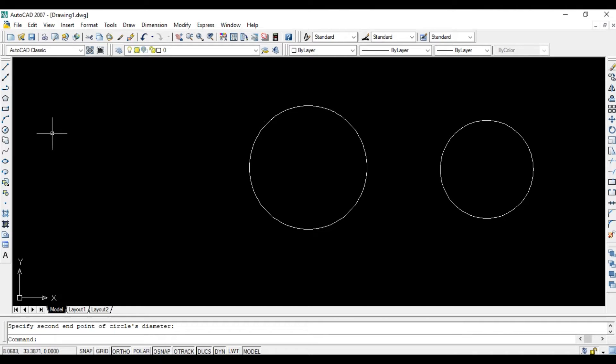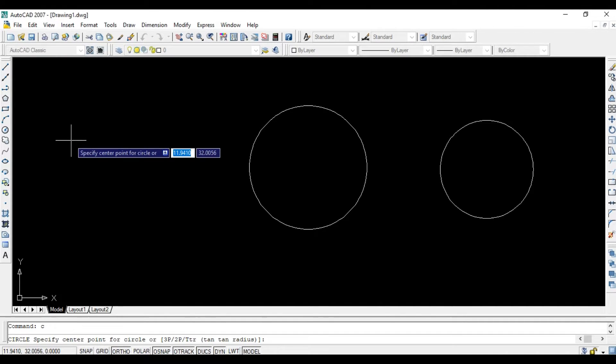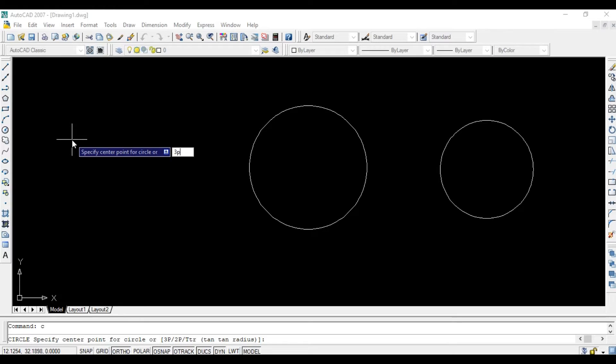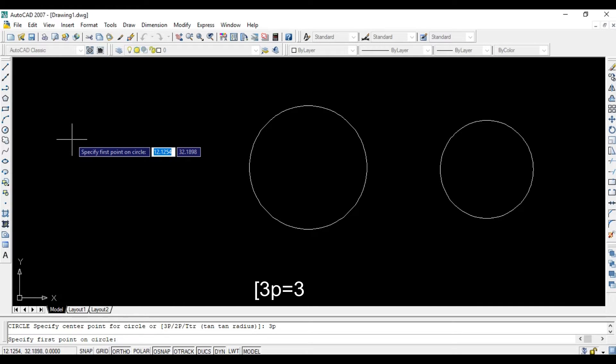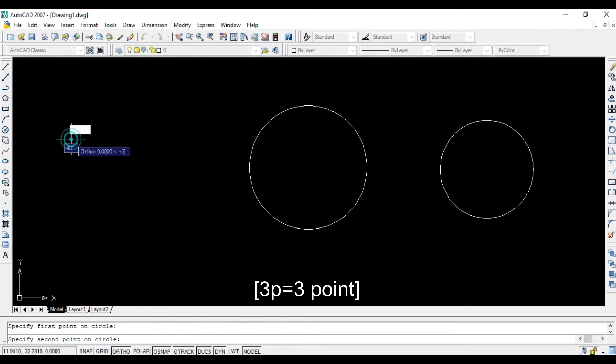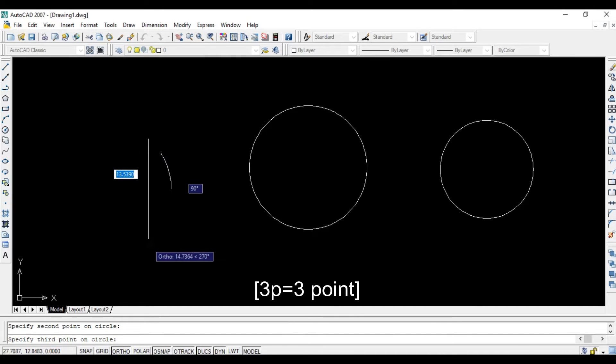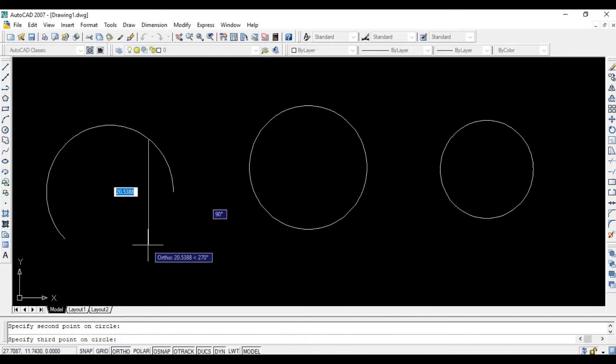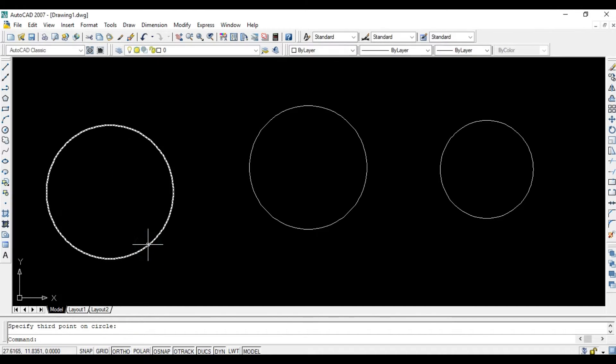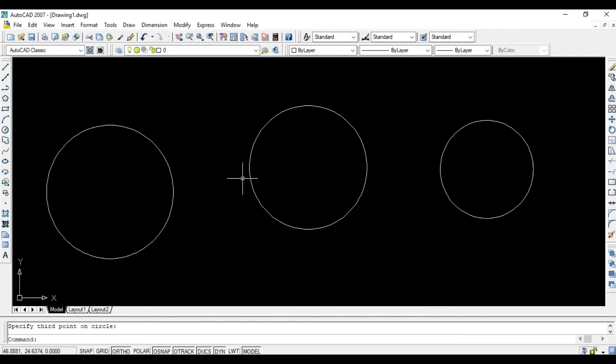Again, press C, Enter, then 3P and Enter. 3P means three points - one, two, three.